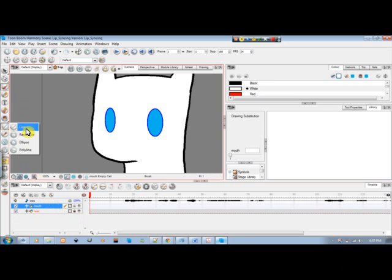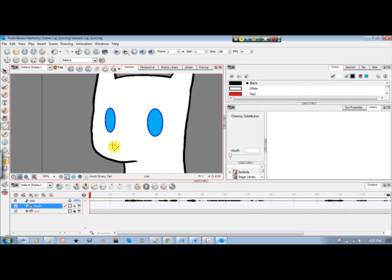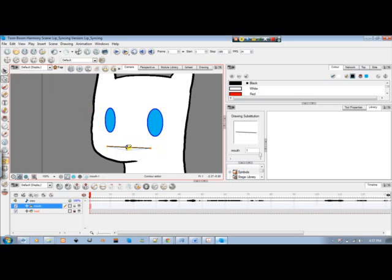I'm going to use the line tool so it's easier. The first position in the mouth is a simple smile, so I'm just going to go ahead and draw that. That's the first position.